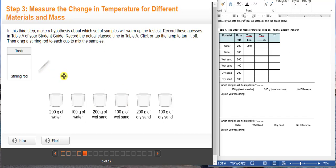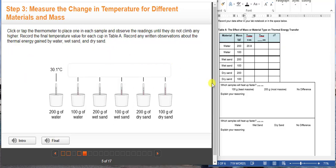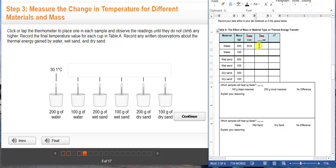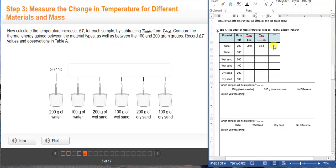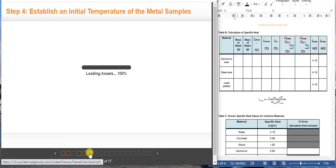Now we are going to turn off the lamp and stir the substances. In real life when you do the lab, you are going to use different stirring rods for different substances to avoid mixing of particles. Then we're going to get the final temperature. For 200 grams of water it will be 30.1 degrees Celsius. To calculate the change in temperature, you simply subtract the final temperature minus the initial temperature — so here it will be 30.1 minus 20.9, which gives us 9.2. You are going to do the same process for all of these masses. That is how you complete Table A.